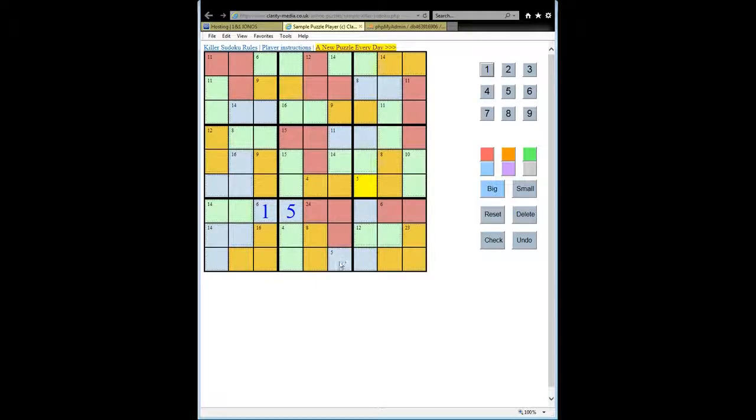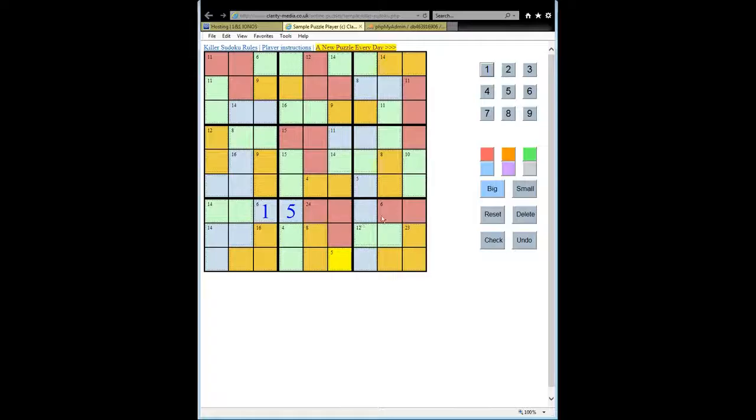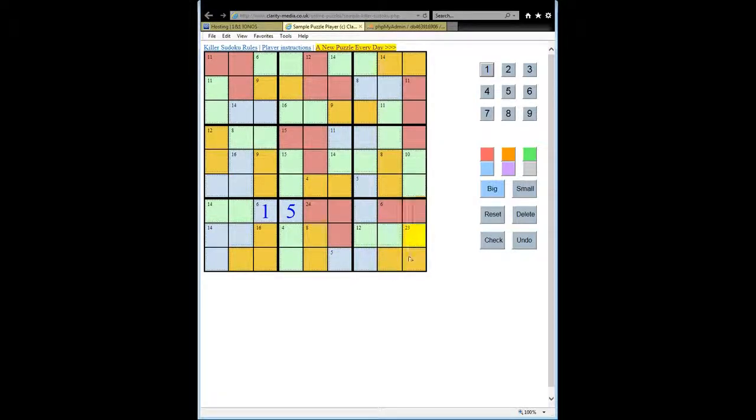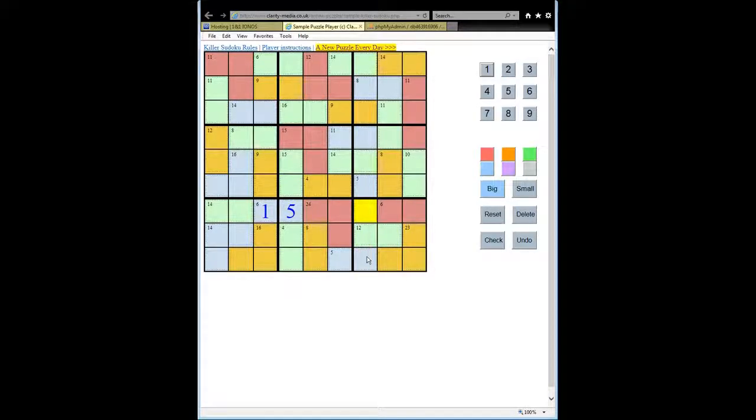But we can still make some useful progress by writing in pencil marks. So again, if we sum up the cages that are fully contained within the 3x3 box, we have a 6, a 23, and a 12. And those sum up to 41. So that means that these will sum up to 4 because 41 plus 4 is 45.